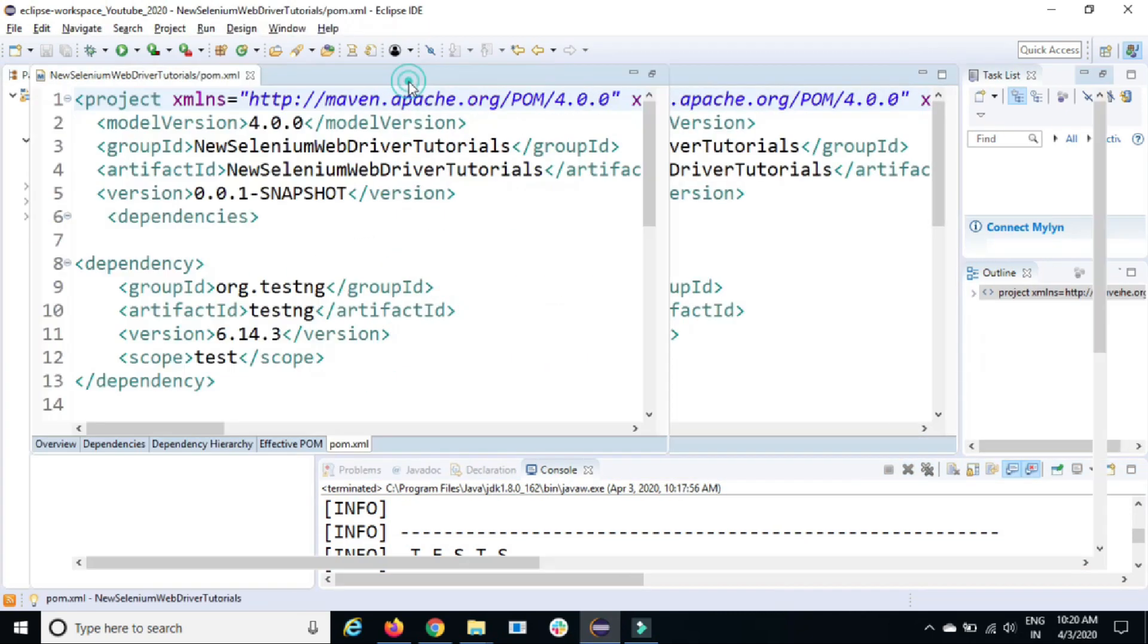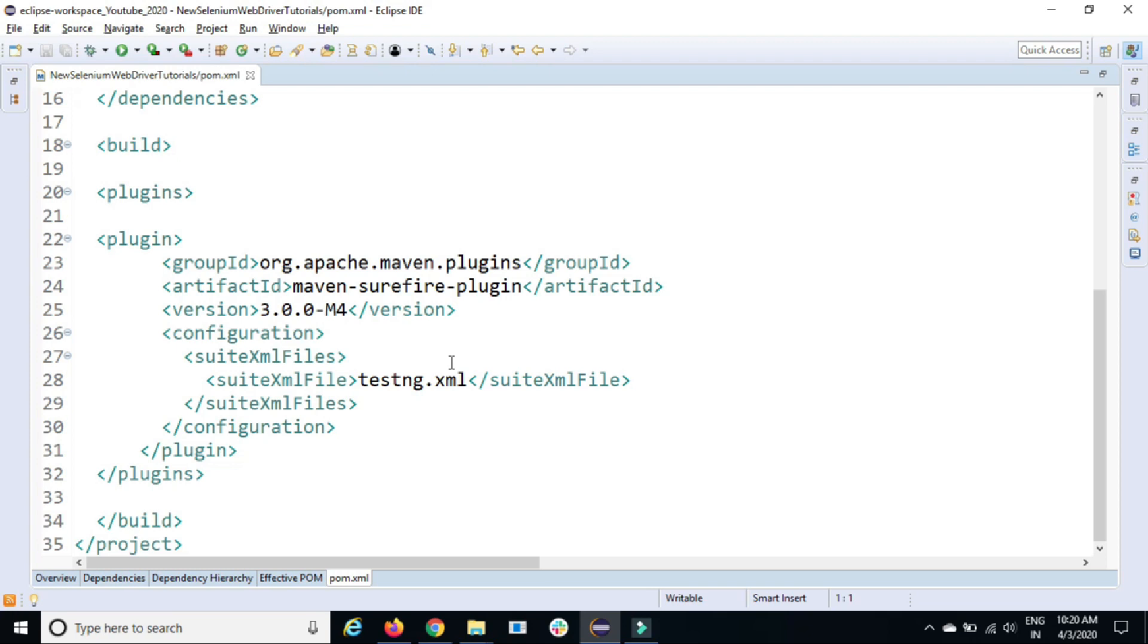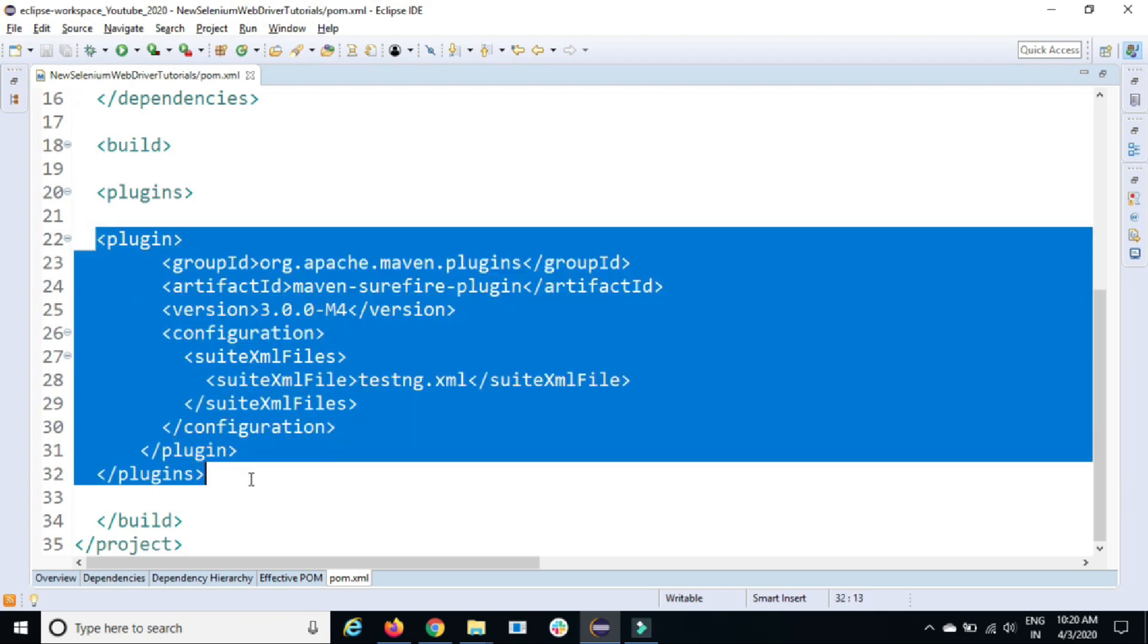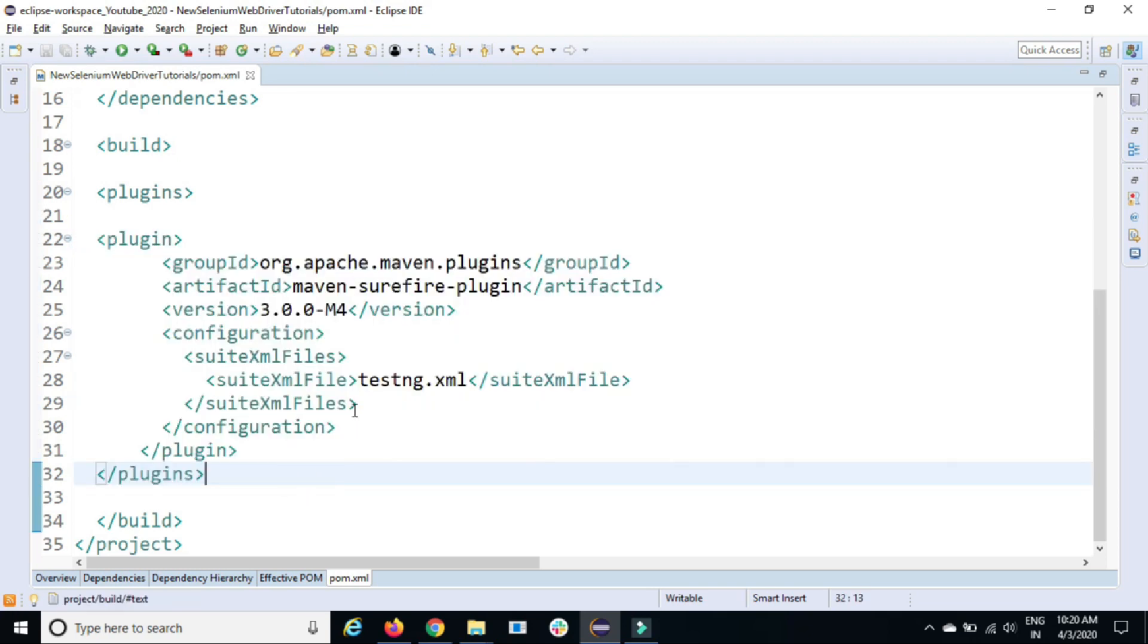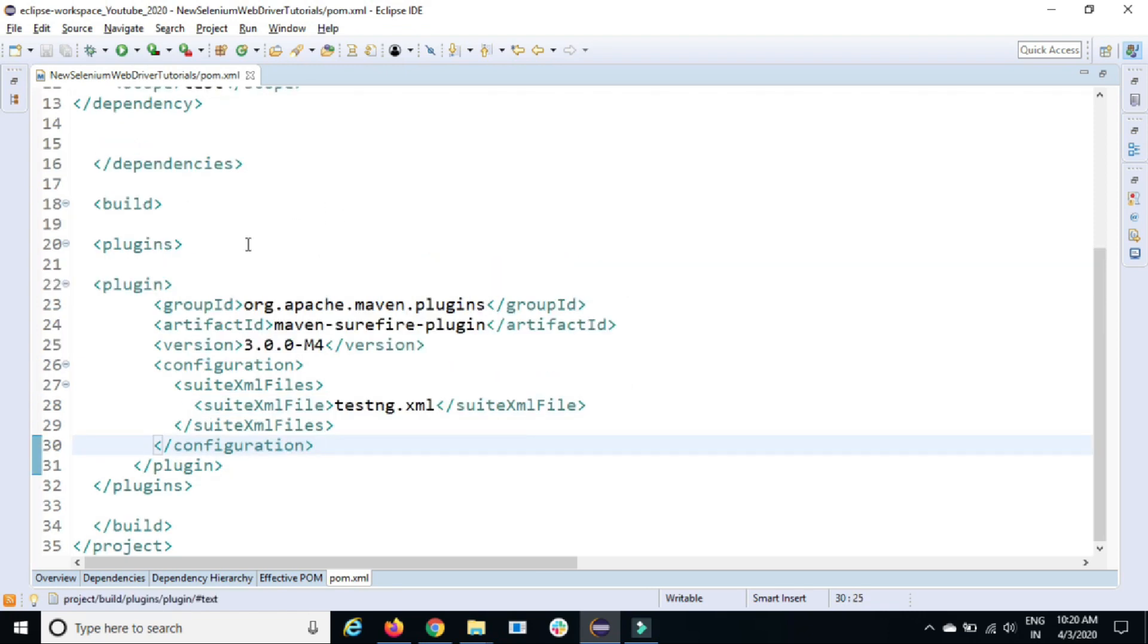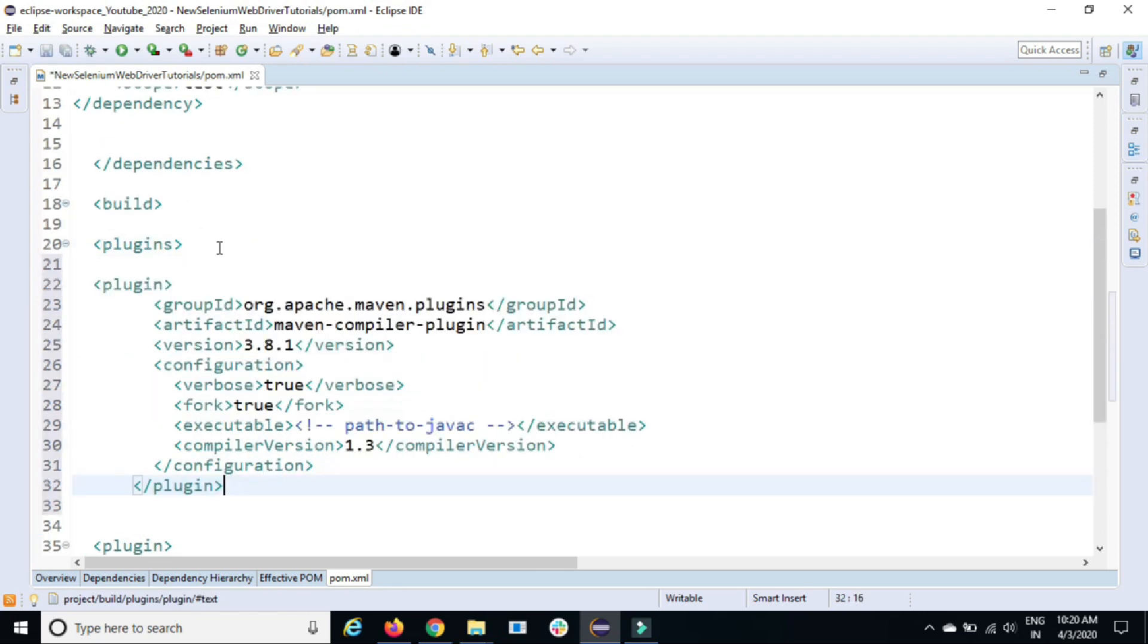Just go to their official site, copy this documentation and come back to your pom.xml file. This is the pom.xml file which we have guys and we already have one plugin, which is surefire plugin, which is running our testng.xml file. Now, let me also add another plugin, which is Maven compiler plugin.